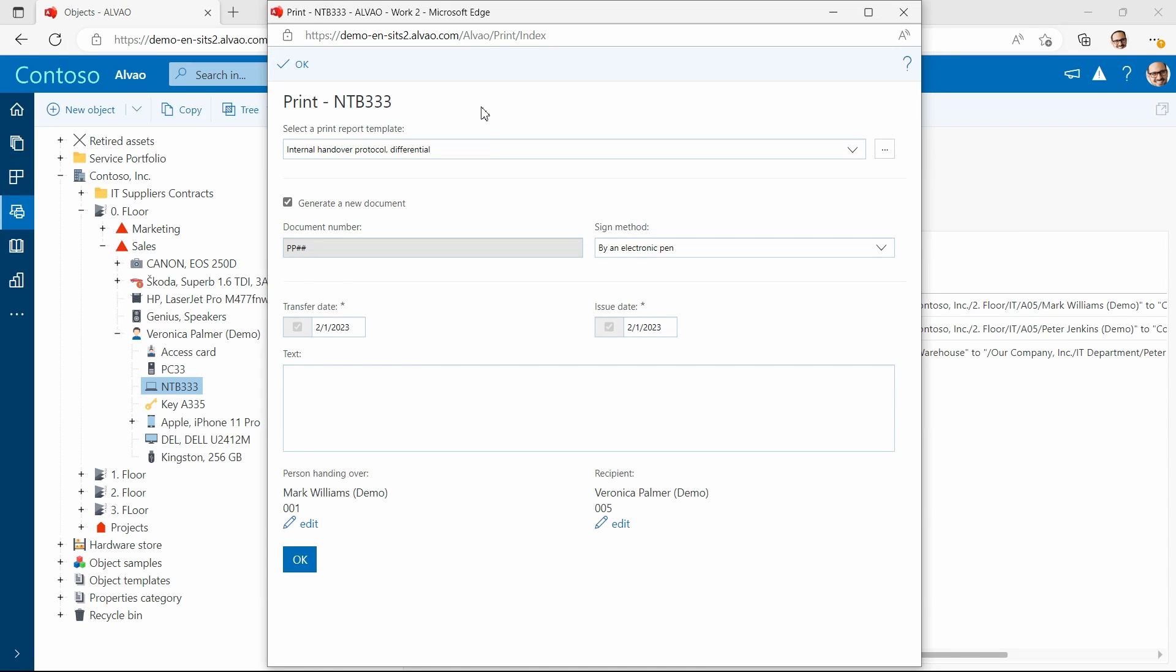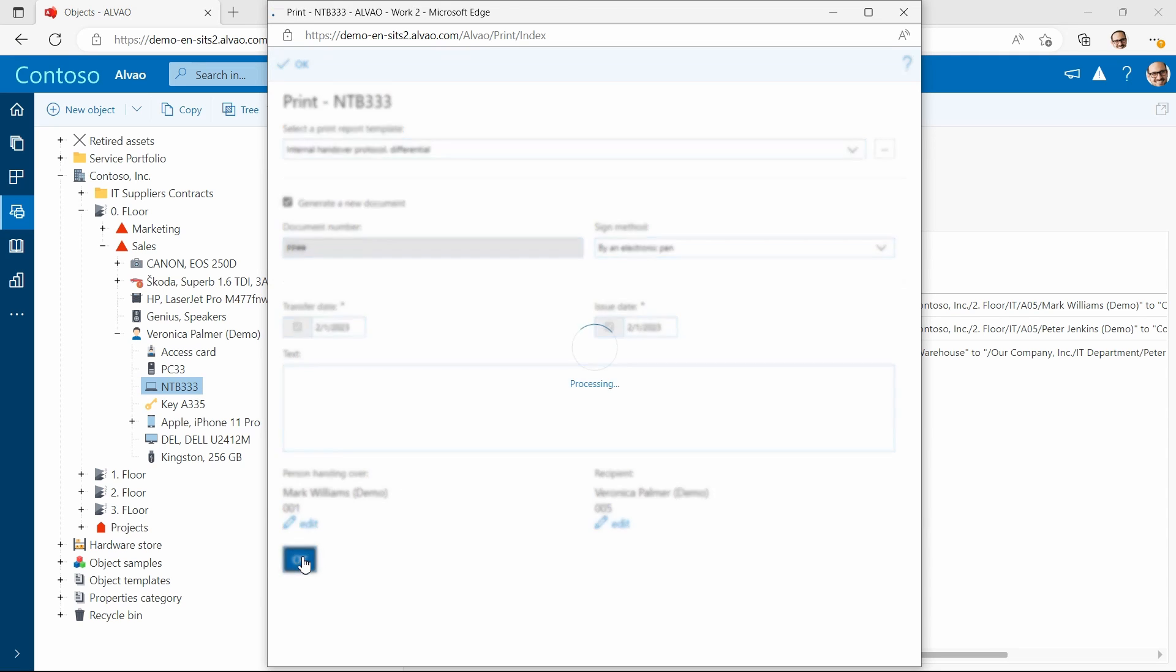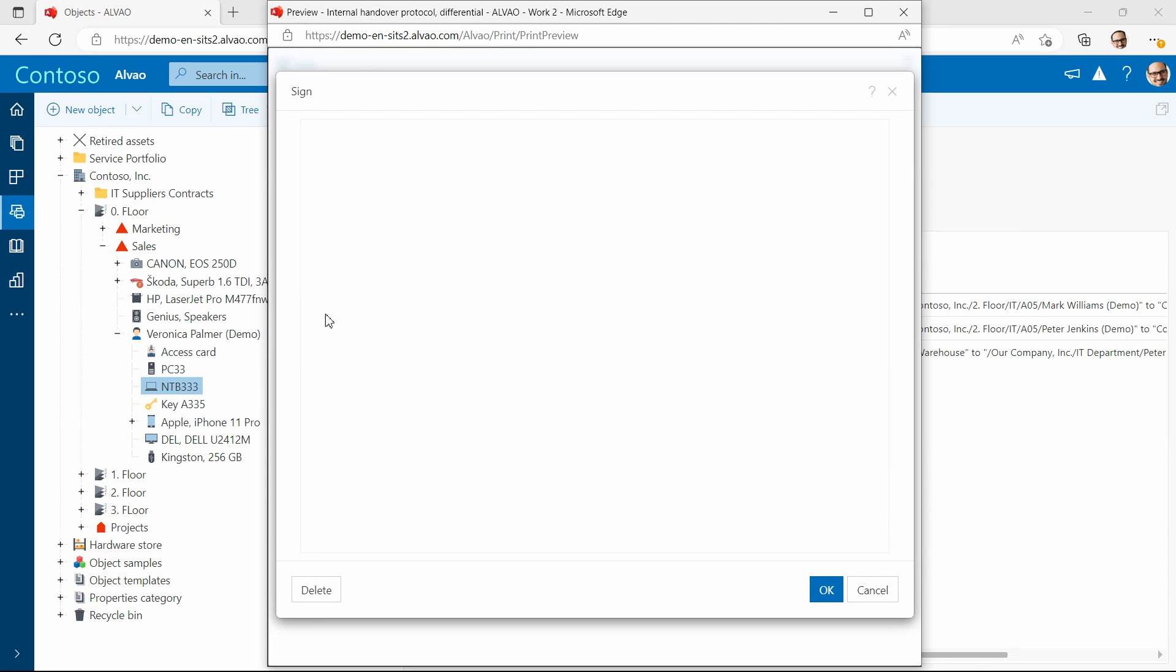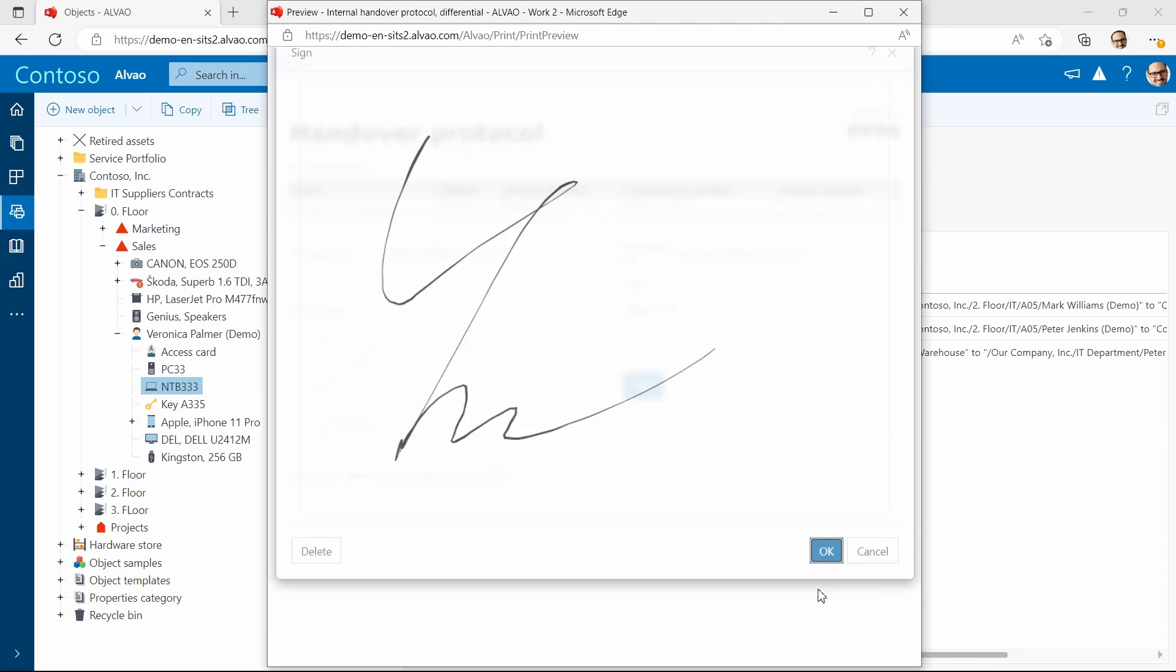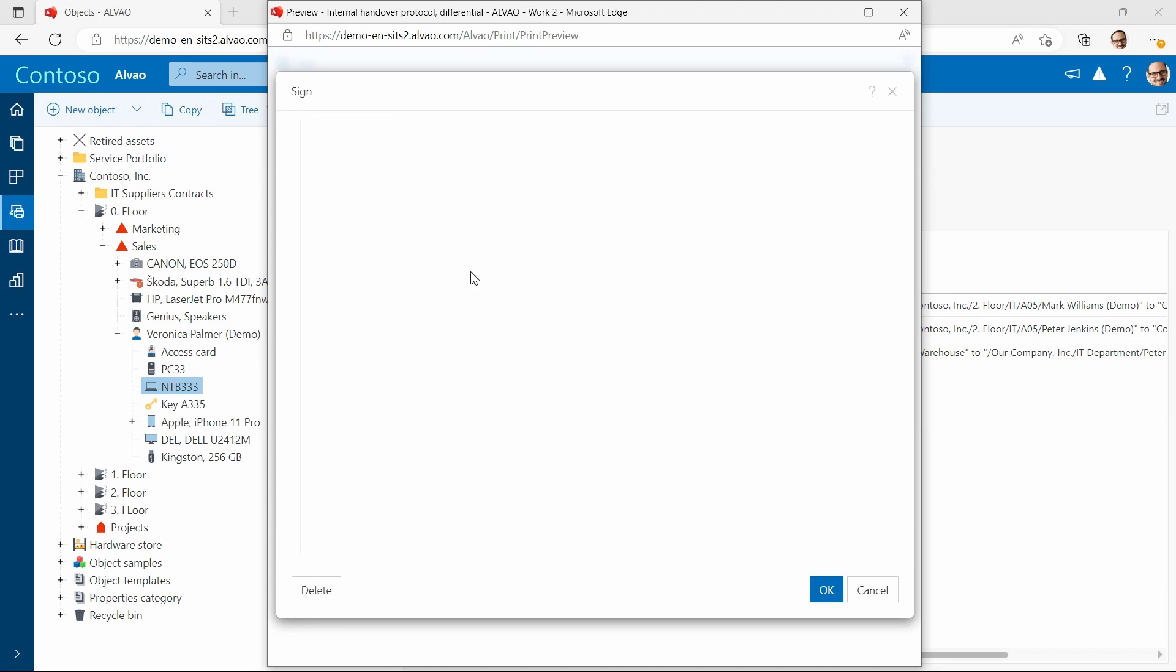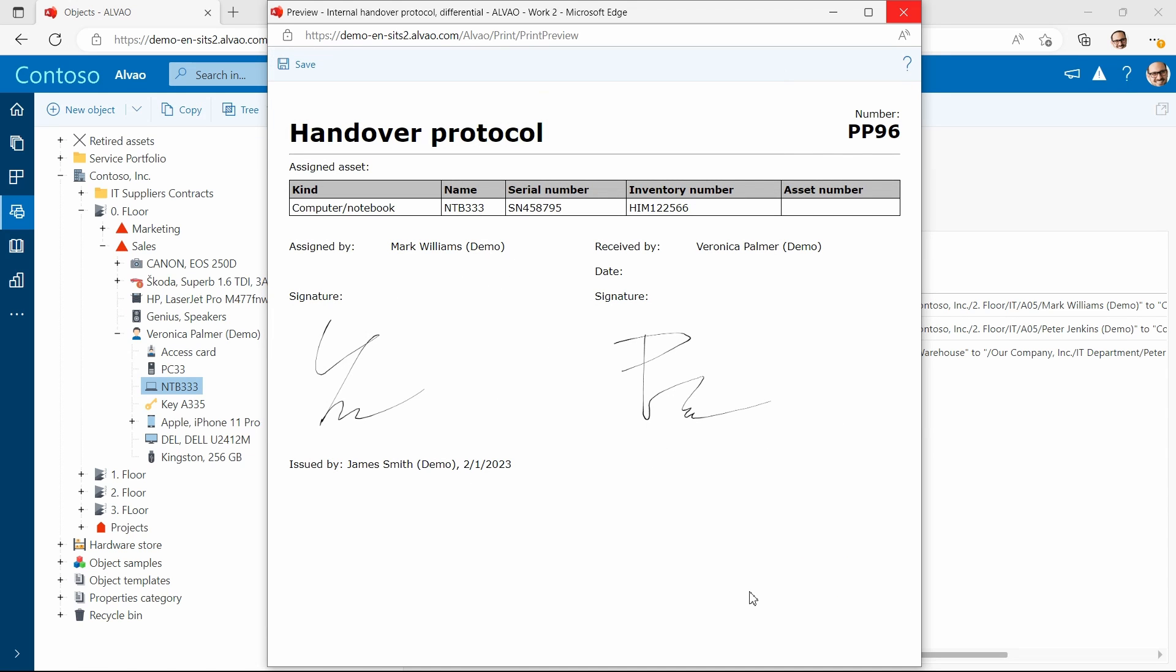It's time to create a handover form. There are several ways to sign it. I'll show you how with an electronic pen. This method is particularly useful on smartphones or tablets. In a standard situation, the users would receive an email to sign in on the self-service portal. But for our demonstration, I'll do it myself.